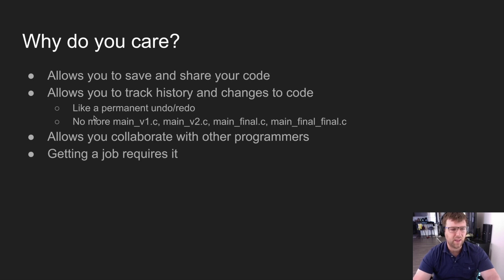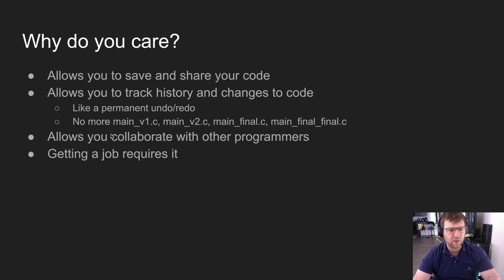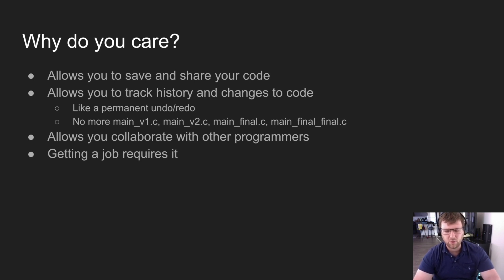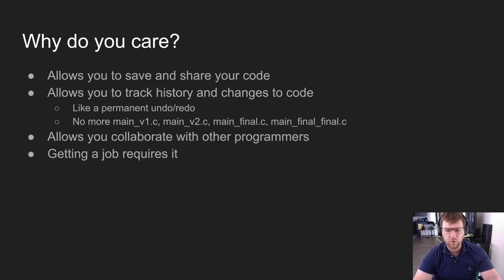The other thing you're going to start to care about most once you get more ready for getting a job is that jobs actually require this. These days, there's no job that doesn't ask for some kind of version control experience, and specifically it's usually Git.